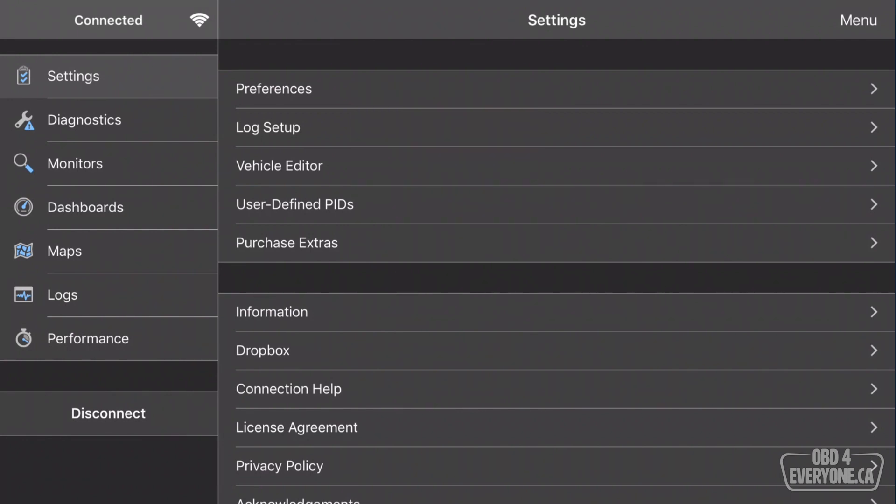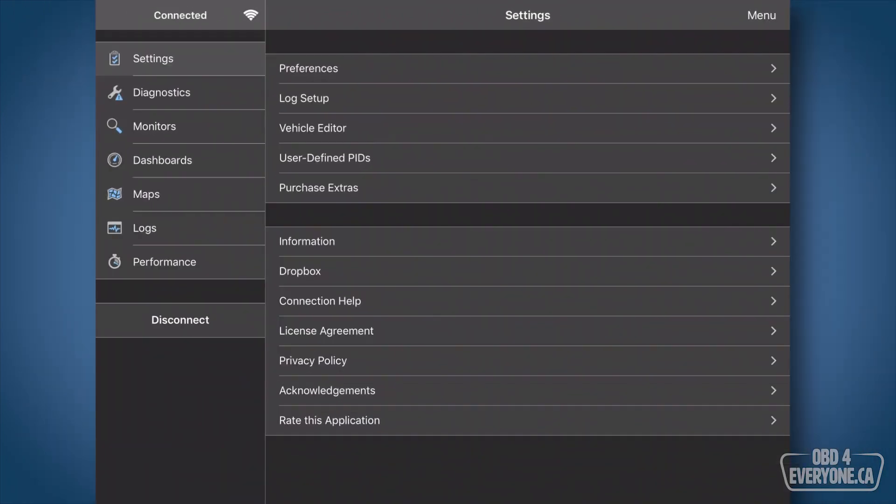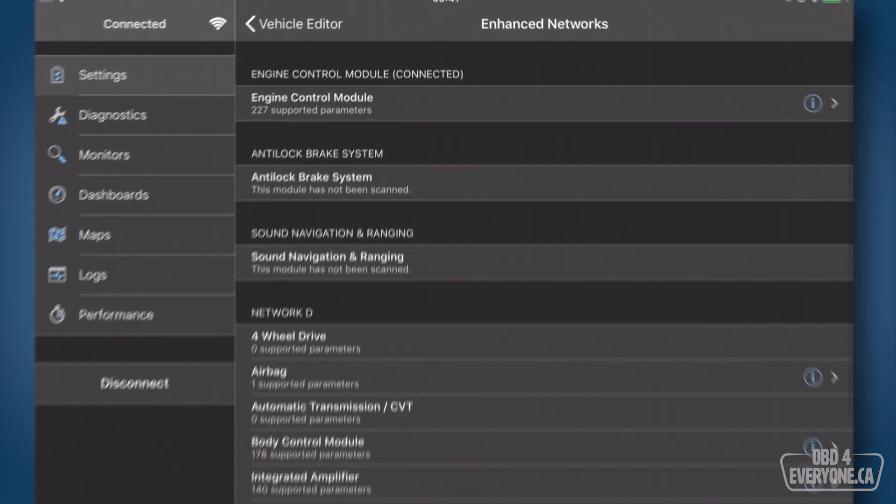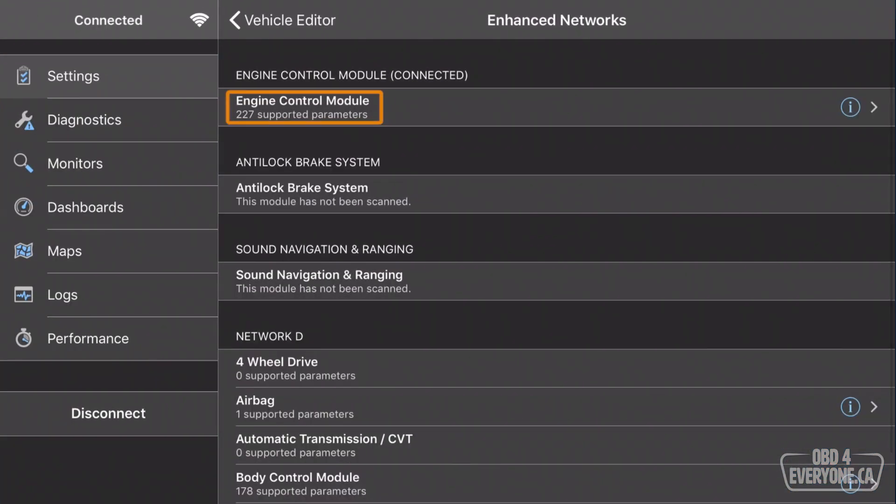Okay, the ECM module has been scanned. Now, let's just go to Vehicle Editor and see how many we have. Then we touch View Networks, and here we can see we've got 227 supported parameters.